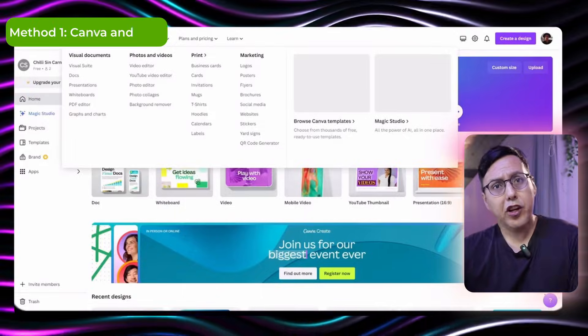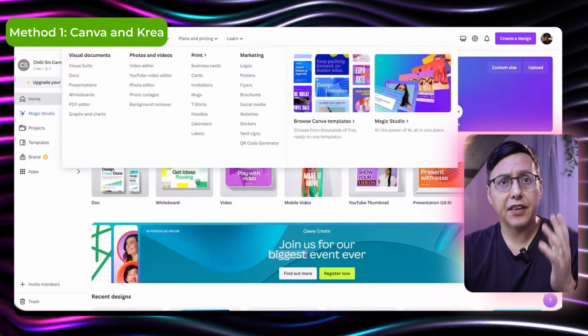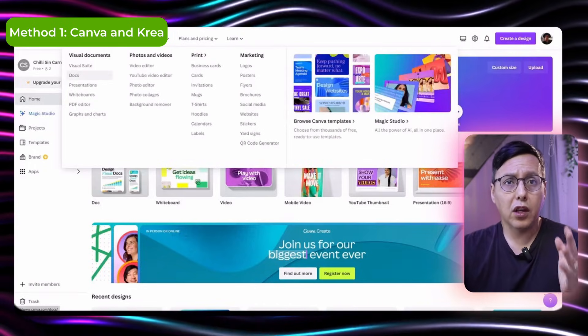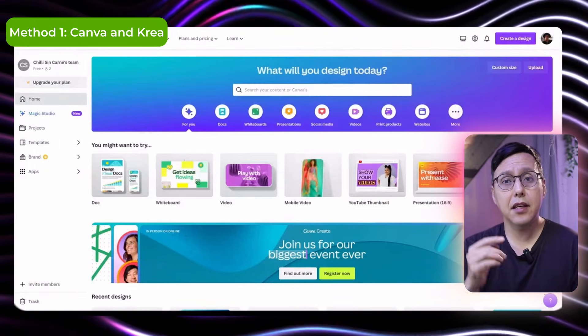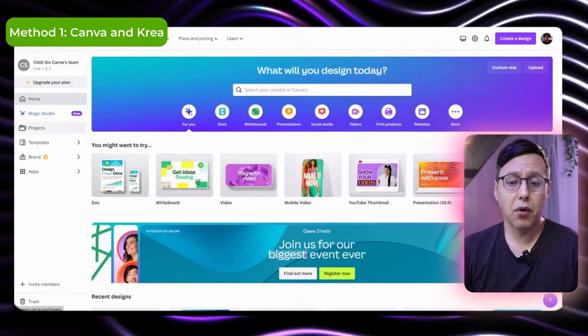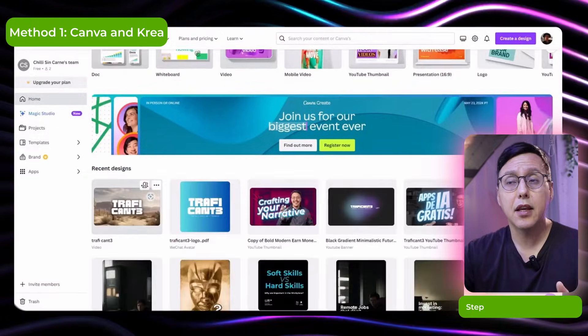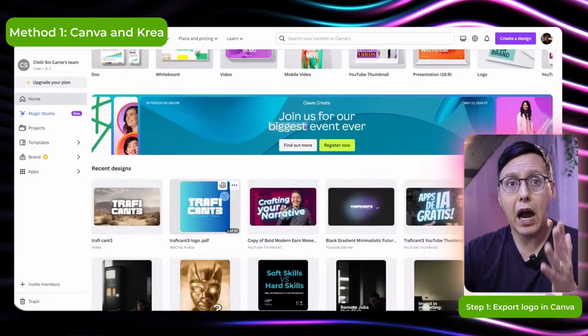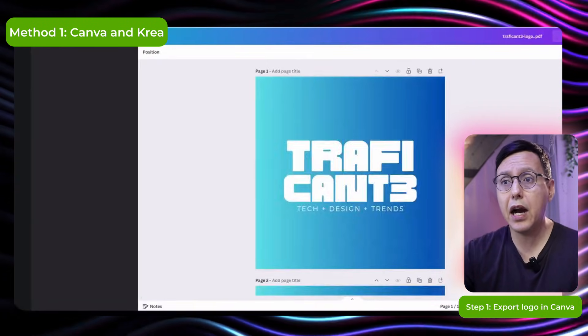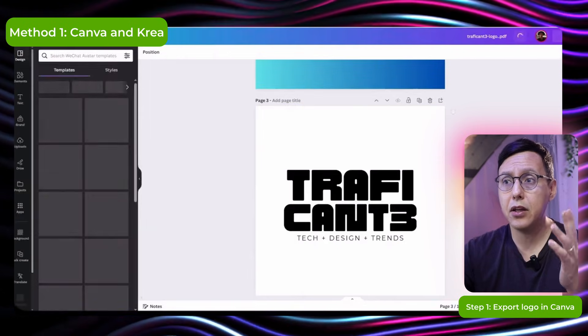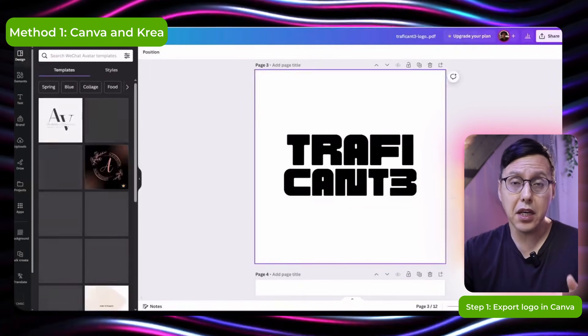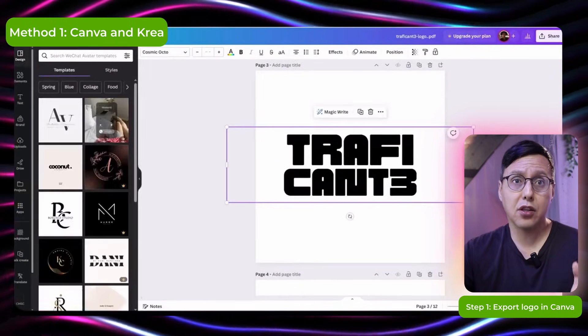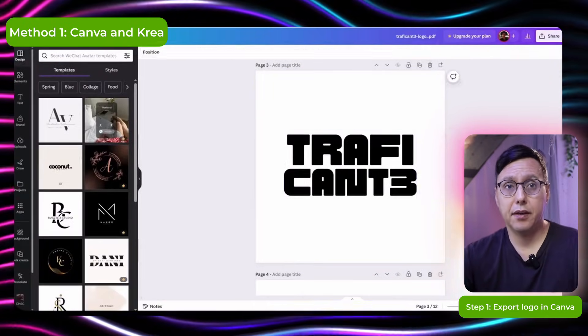So the first method is using Canva and this website called CREA. I'm gonna put the links in the description below. What we're going to do is in Canva I already had my logo which is this one. Here I'm opening it, I'm going to export it as a PNG in high contrast using only black and white.